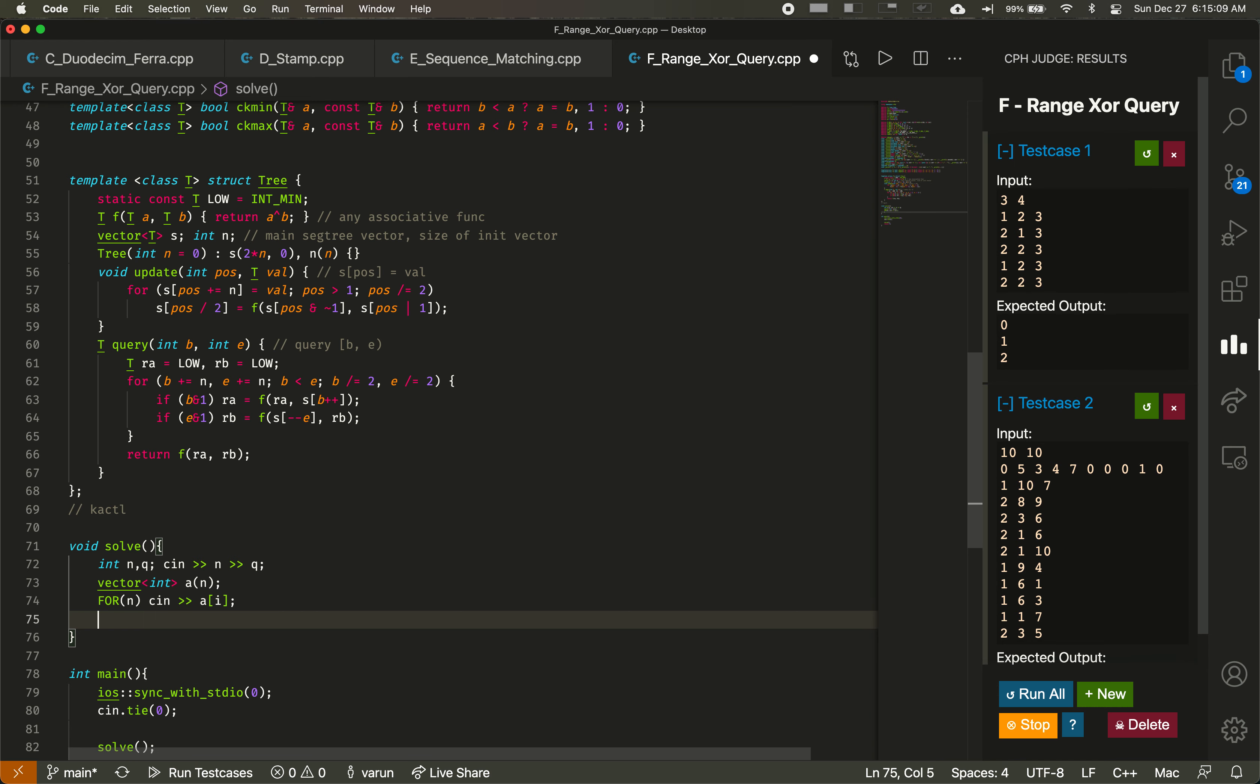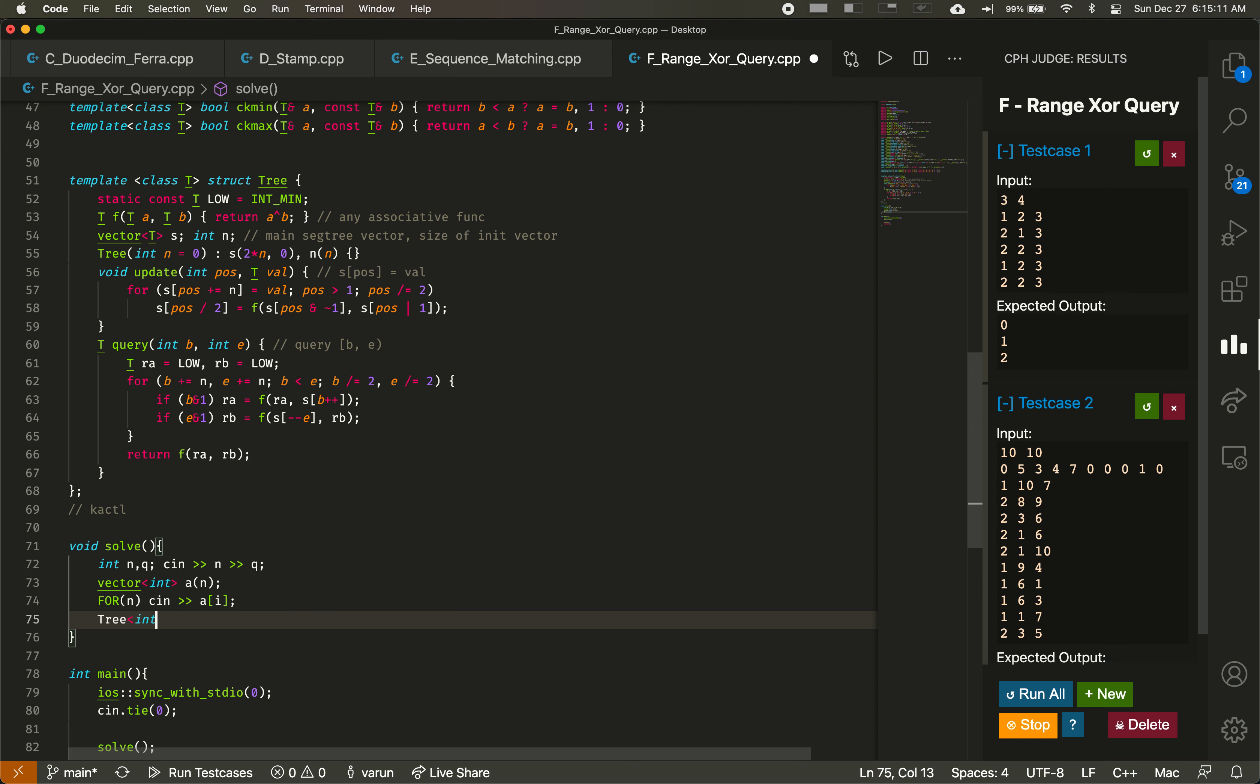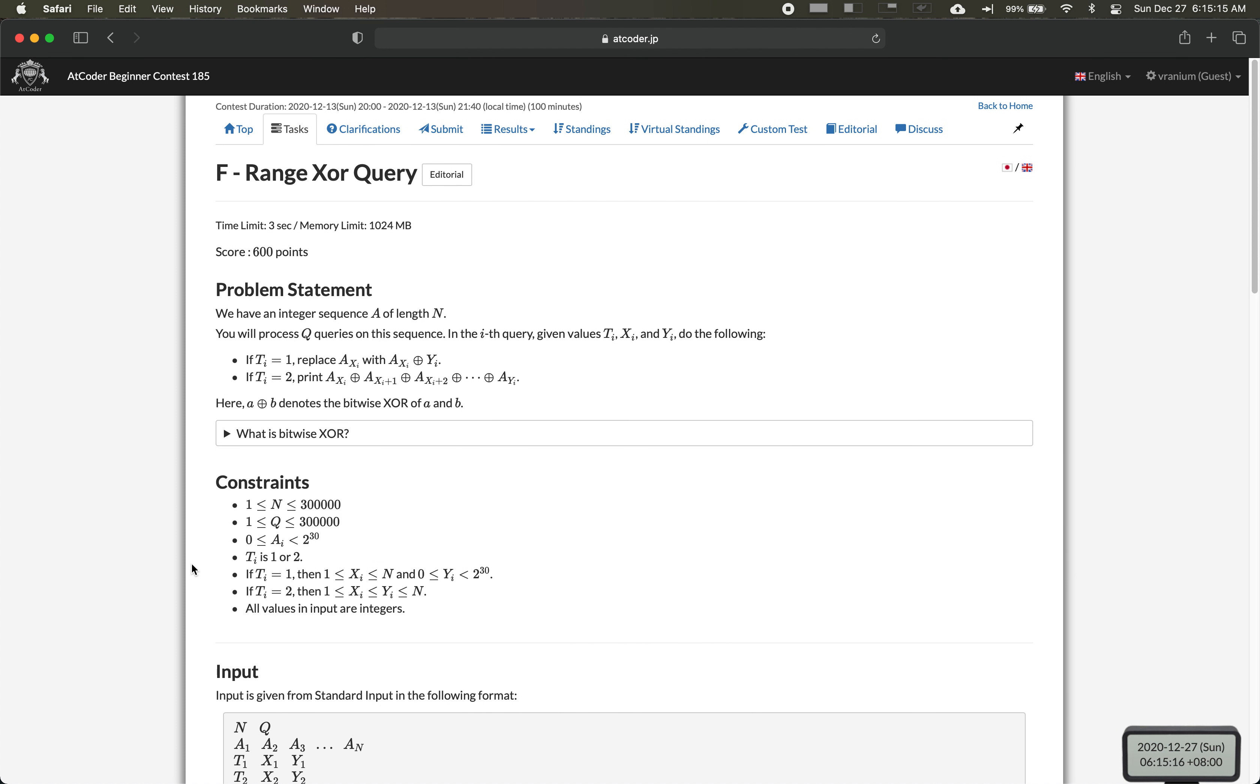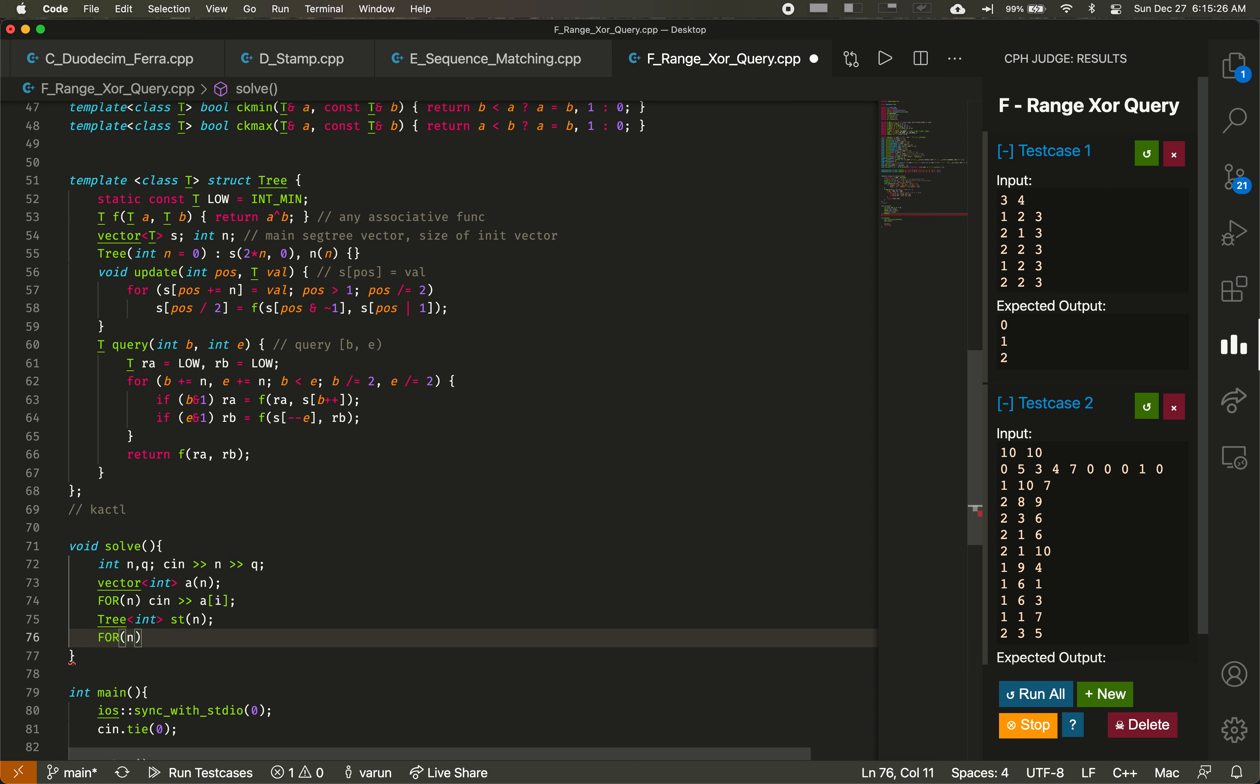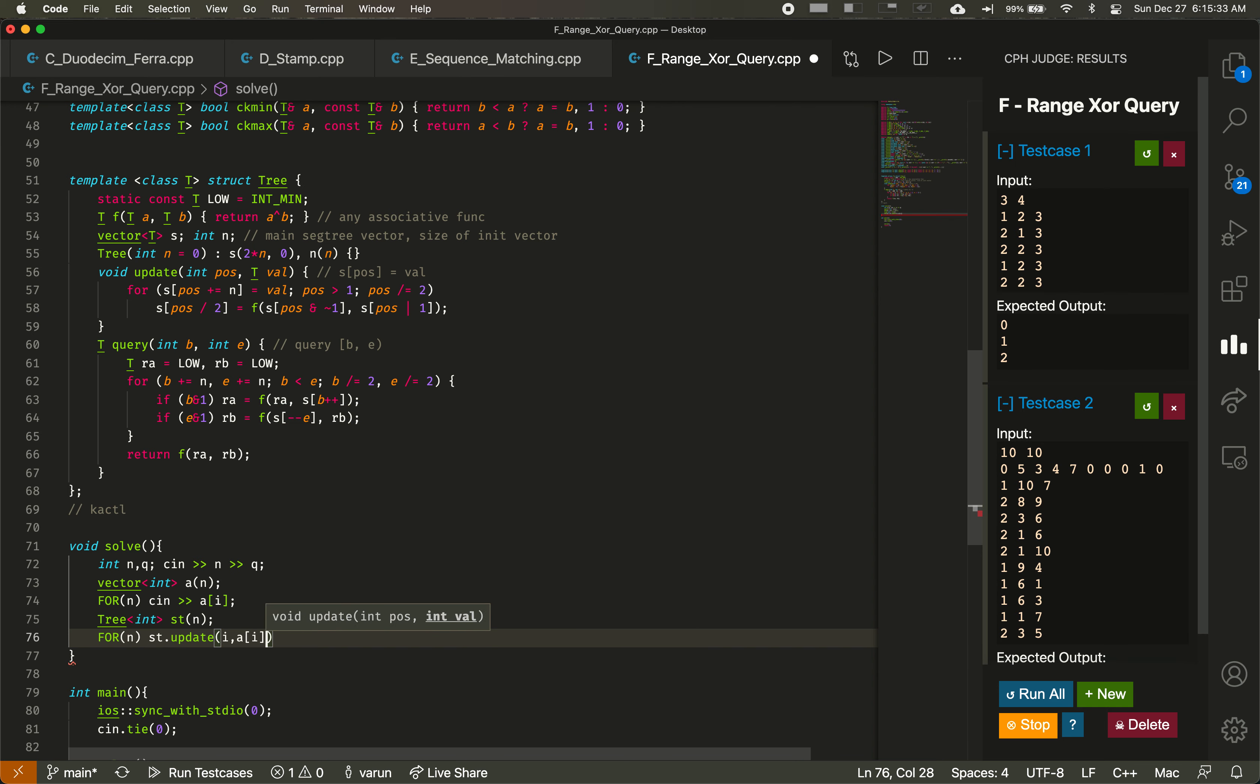So now we've read all the values of a. Now we need to make our segment tree. An integer should be fine. It's two letters here, so an integer will be fine. Segment tree of size n. And now we just put in all our values of a inside the segment tree. So st.update i, at position i we put in the value a_i.